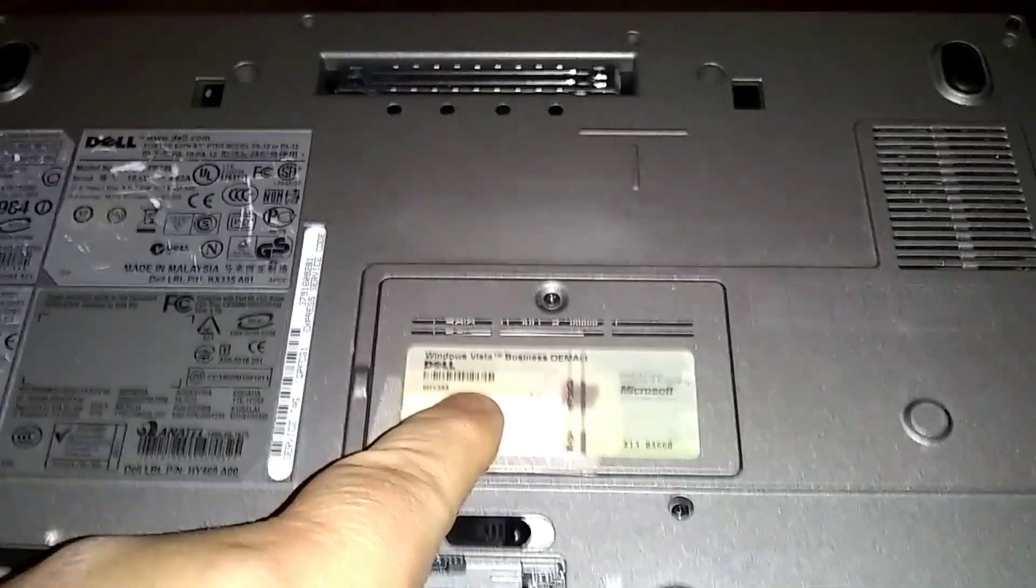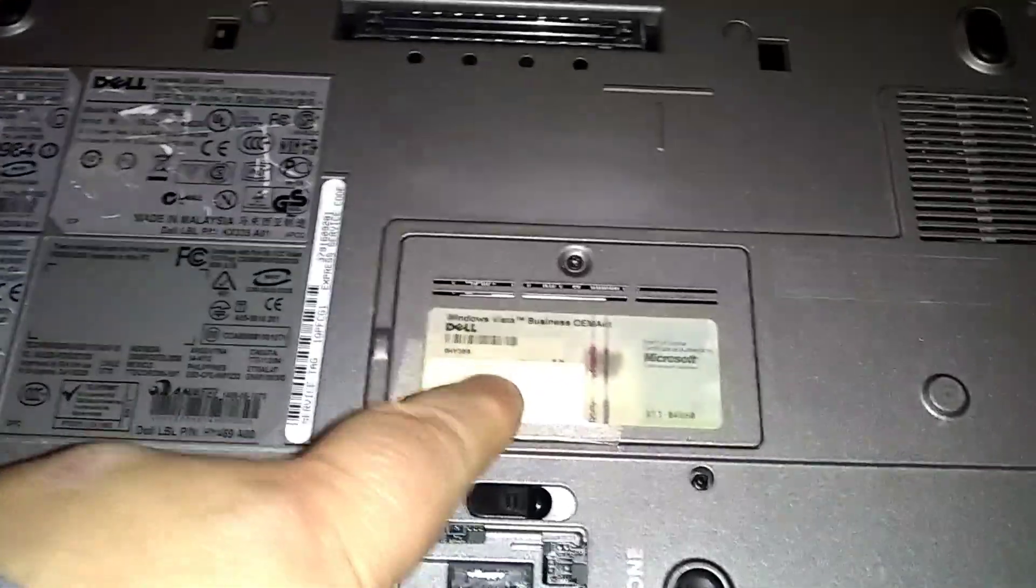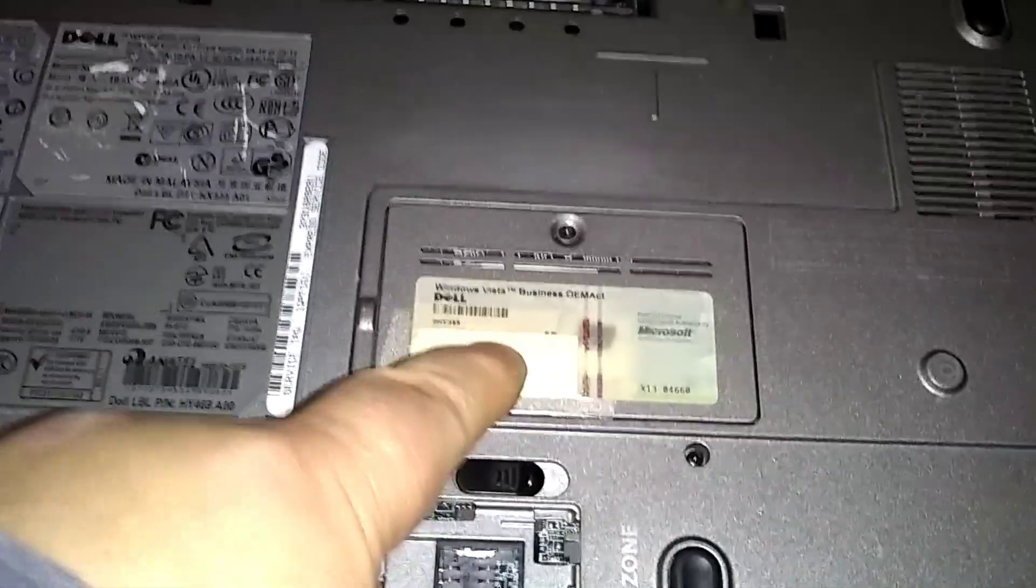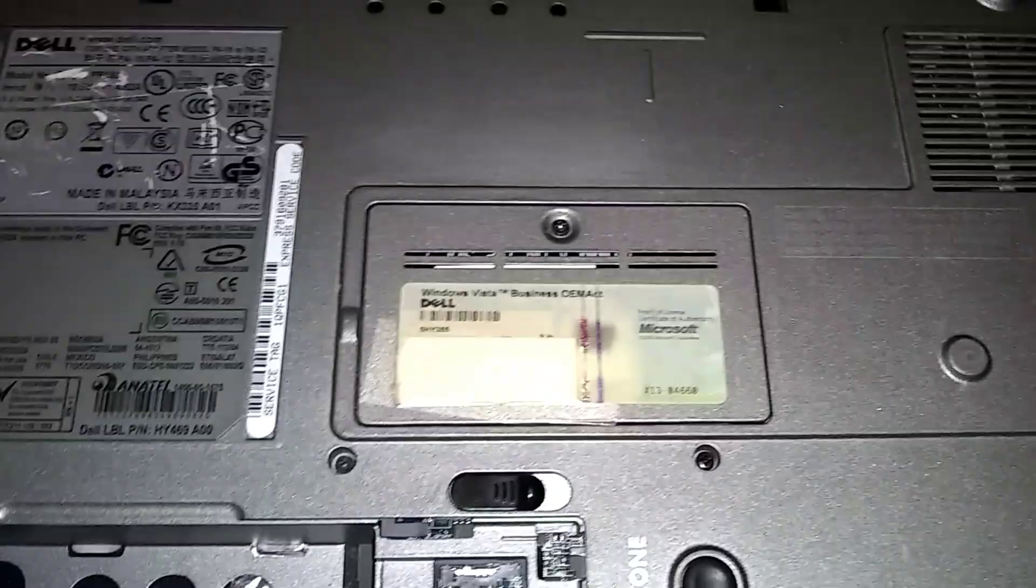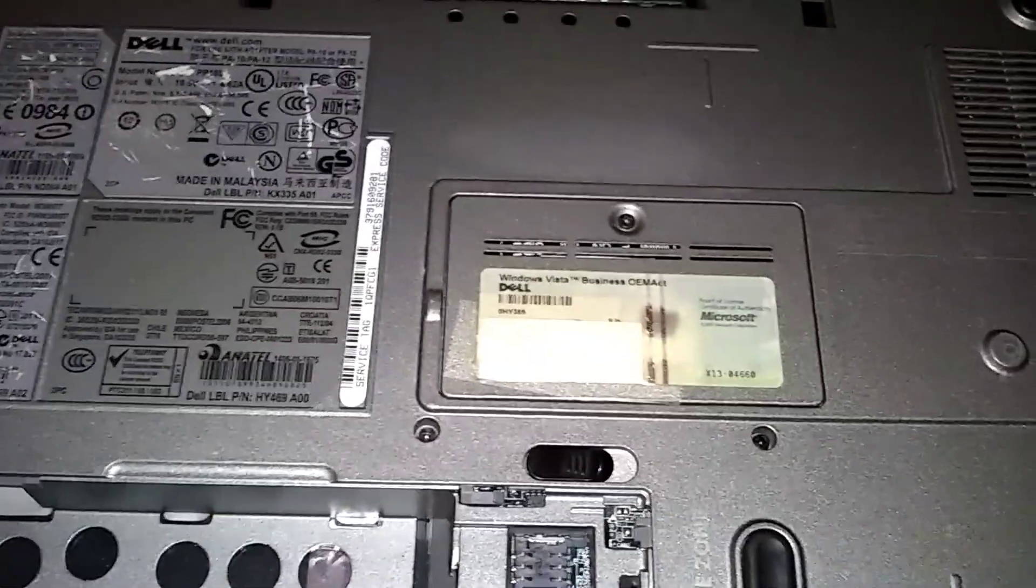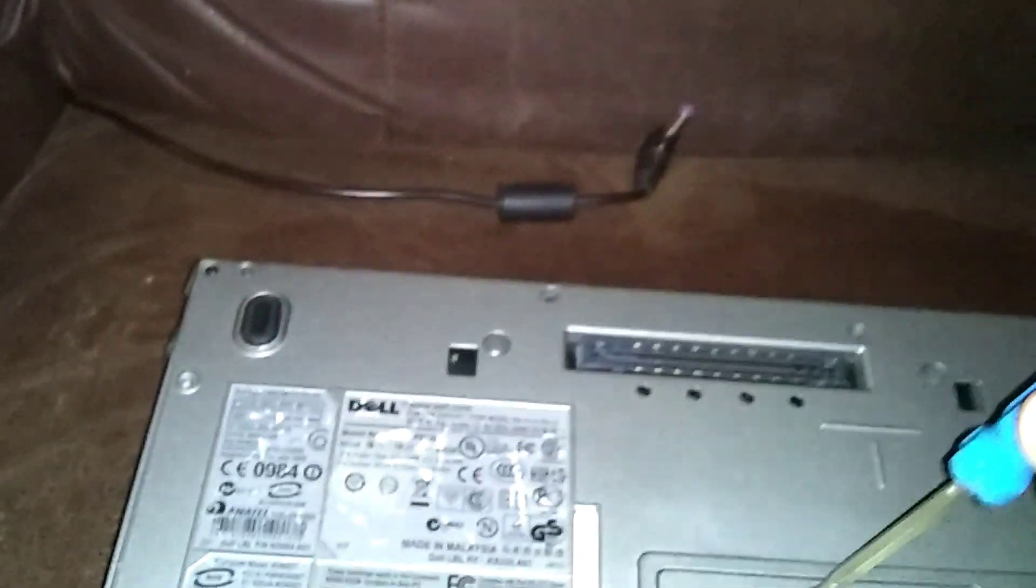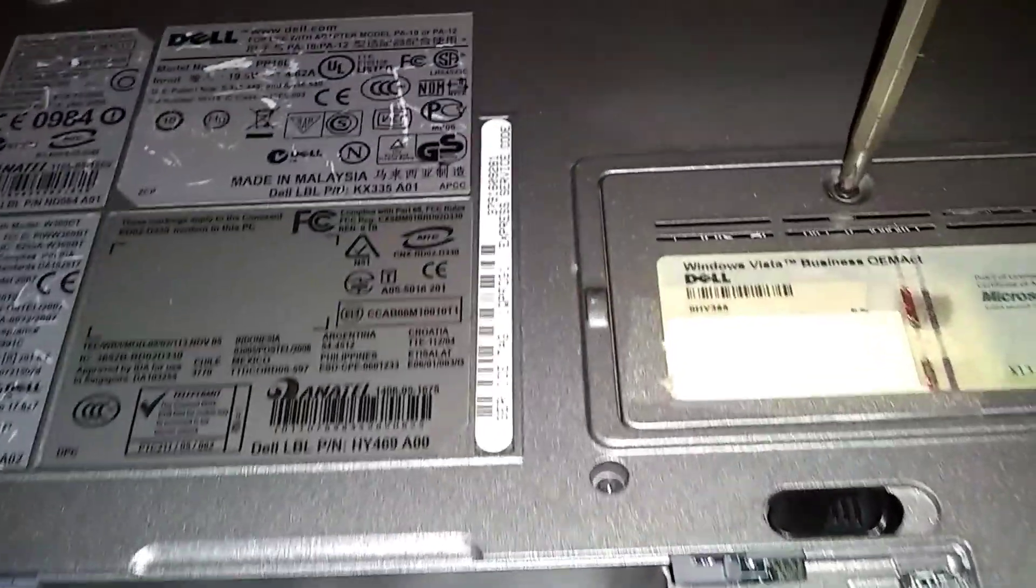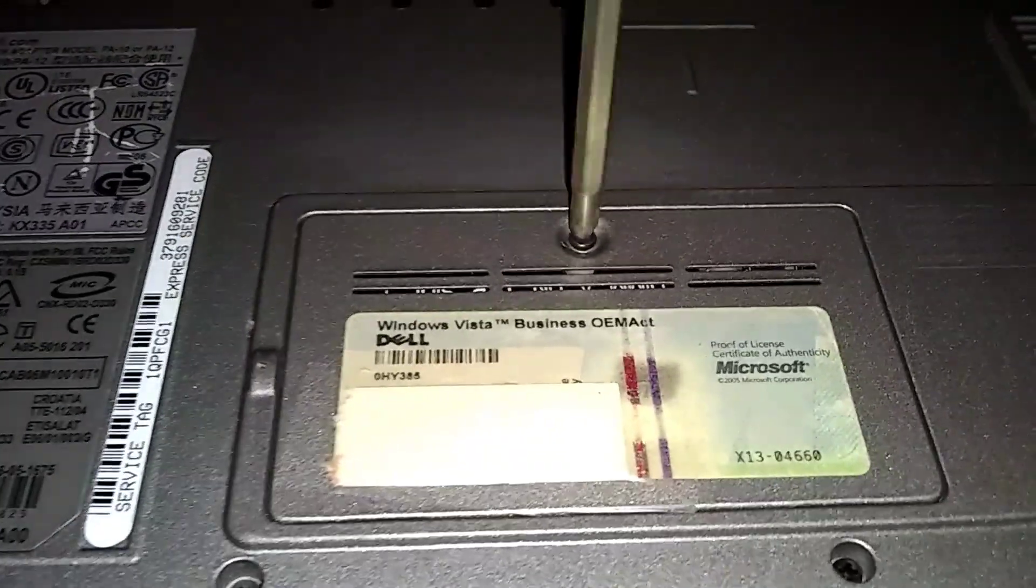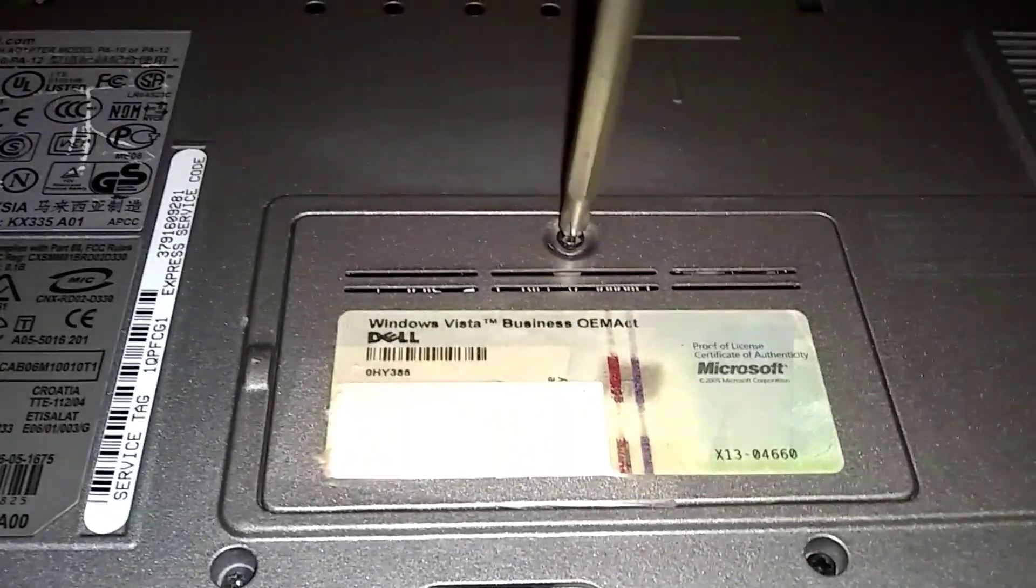RAM is located underneath here. One of the RAMs is located here. The other one's under the keyboard, but I already know this slot's empty, so that's where we're going. Just one screw here. And it's going to stay in. The screw stays in when you loosen it. It'll stay in the panel.